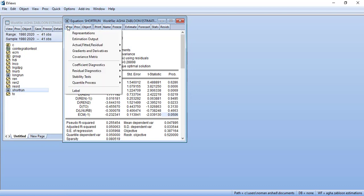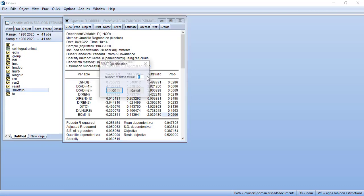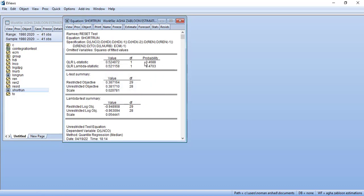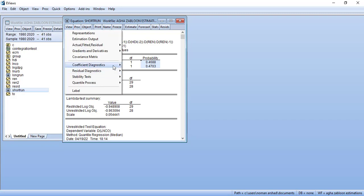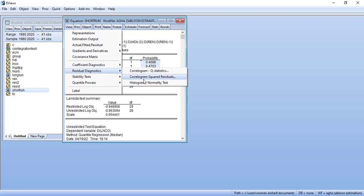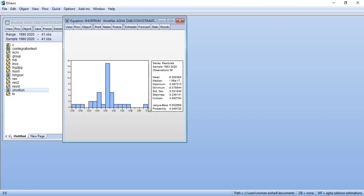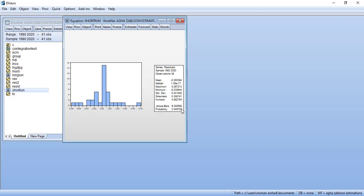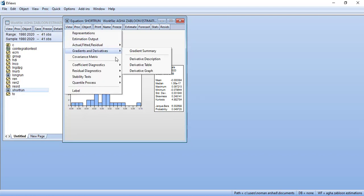From here view you can go in stability test, check the Ramsey reset and here it is insignificant which means that the specification is correct. Then in the regression diagnostics you can do the normality. It is not normal but we are already using the median base so it's not necessary.